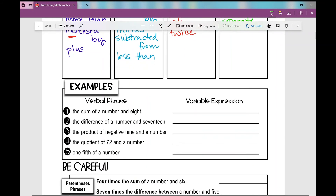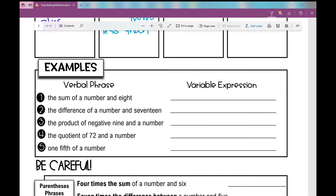Let's move on to some basic examples. We're going to take these verbal phrases on the left and translate them into variable expressions, using x as our variable, which represents an unknown number. Number one: the sum of a number and eight — that's x plus eight, because 'sum' means addition. Number two: the difference of a number and seventeen — 'difference' means subtract, and whatever is written first I write first, so that's x minus seventeen.